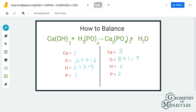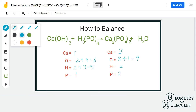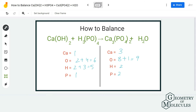Once you know the number of atoms, it becomes easier to start balancing this equation. All these numbers don't match on the reactant and product side, so I'm going to start with balancing the phosphorus atom.